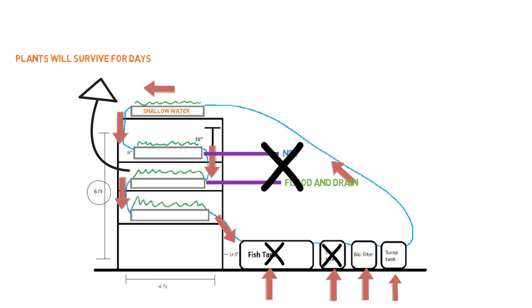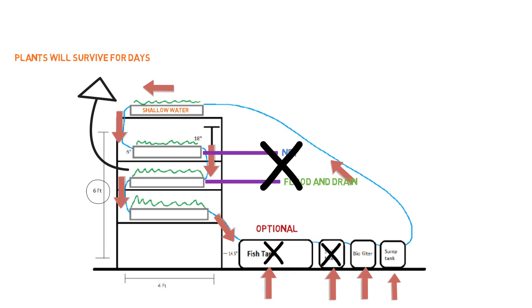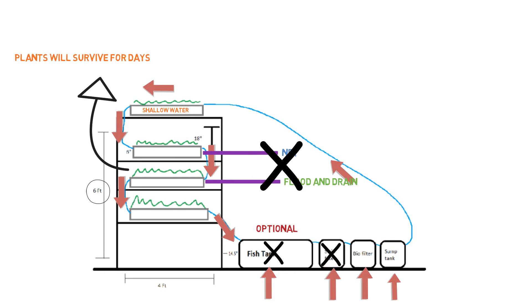A few things that you could possibly change is you can raise the fish tank up higher so you can give more gravity, more pressure going towards the swirl filter. It'll have more flow, more momentum going towards the swirl filter.